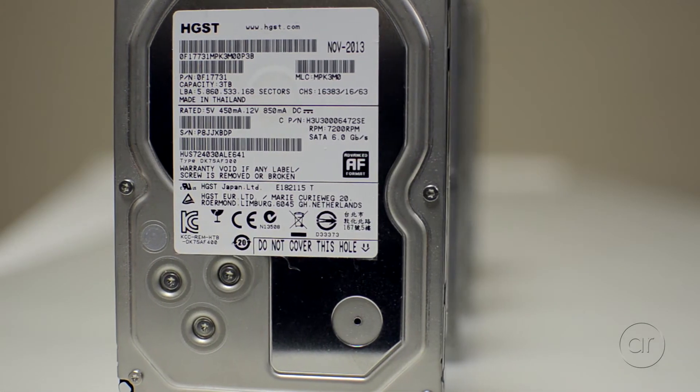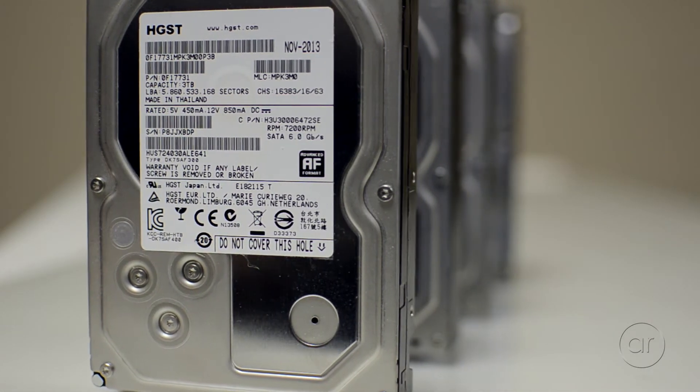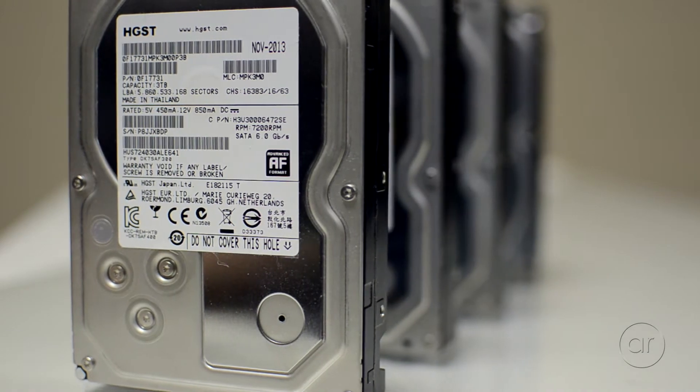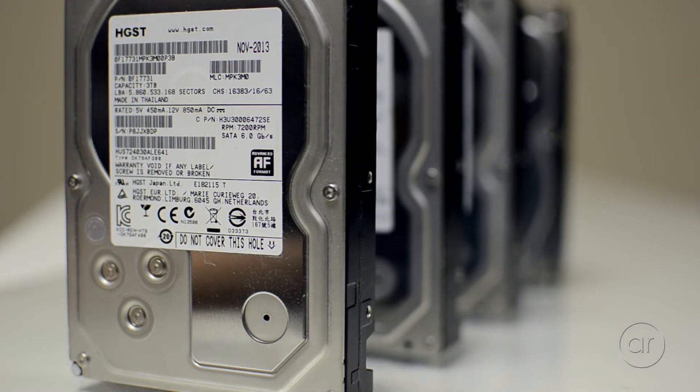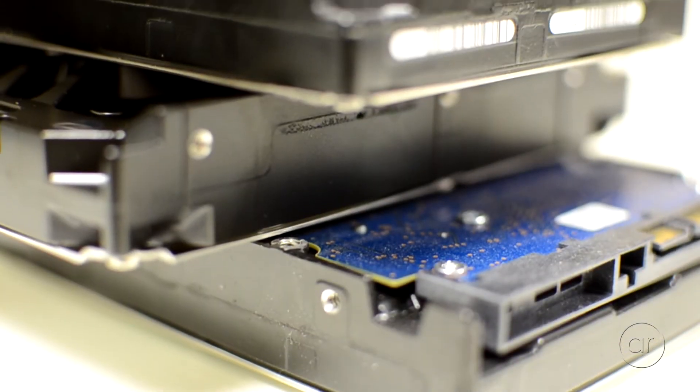In a NAS, or a Network Attached Storage unit, the integrity of each drive is of paramount importance. Because, after all, the primary function of NAS is to store data.